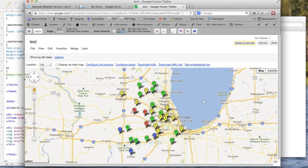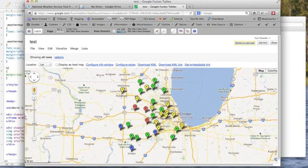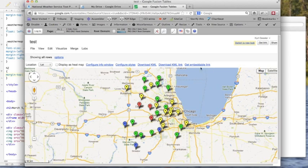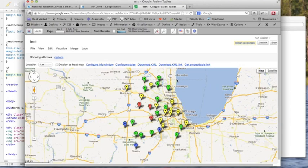Now, so we've created this lovely map here, but it is private to us right now and nothing we can do with it. So let's get an embeddable link. This is a two-step process here. You see right here it says this table is private and will not be visible. Let's first change the visibility.